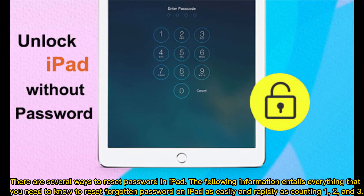There are several ways to reset a password on iPad. The following information entails everything that you need to know to reset a forgotten password on iPad as easily and rapidly as counting 1, 2, and 3.